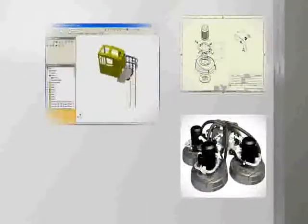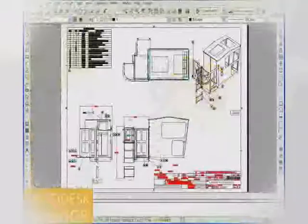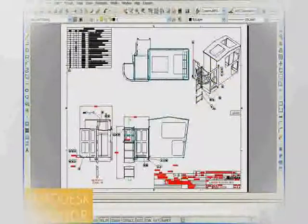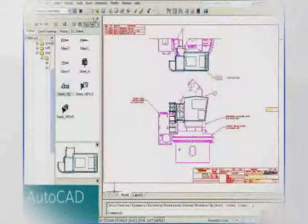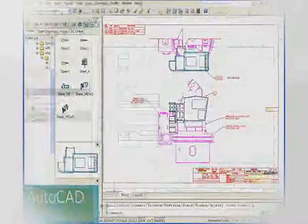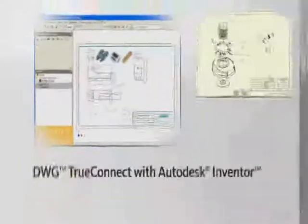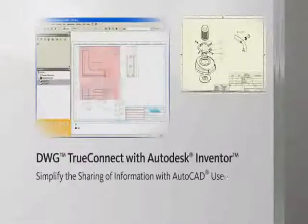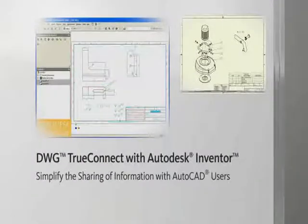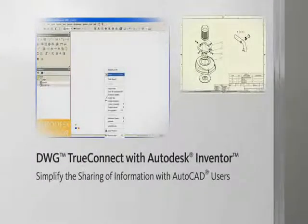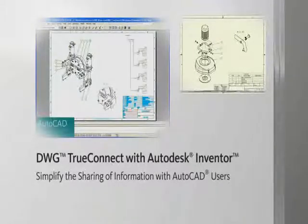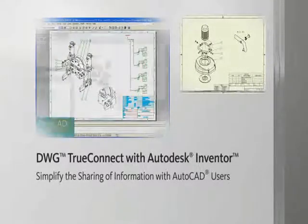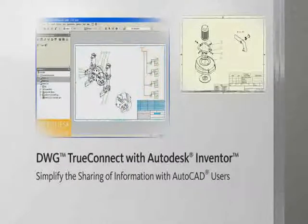Streamline communication with suppliers and partners who rely on the DWG design format by using DWG True Connect technology, found only in Inventor. DWG True Connect delivers industry-leading integration of 2D and 3D design data through direct read and write of DWG files, with full associativity to the 3D design data and without the need for translators.